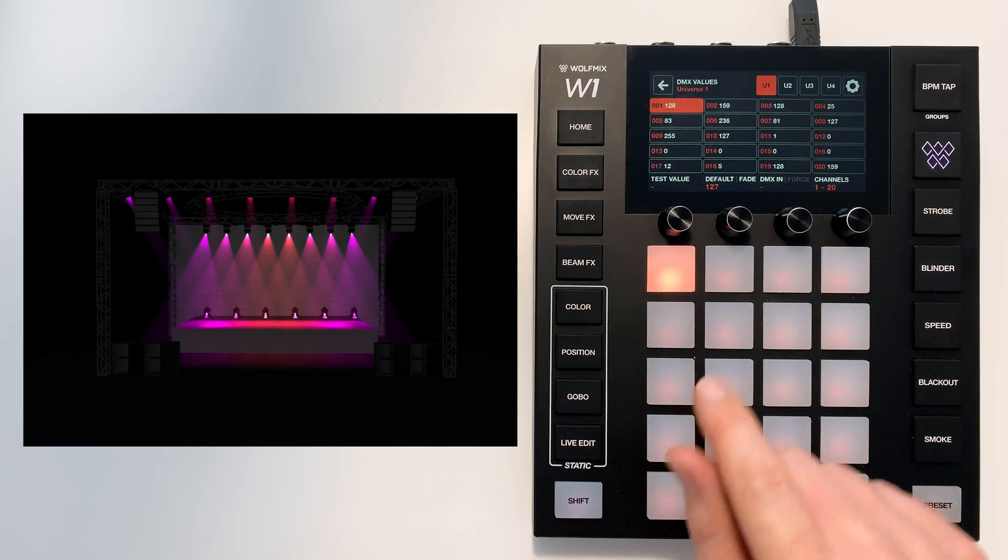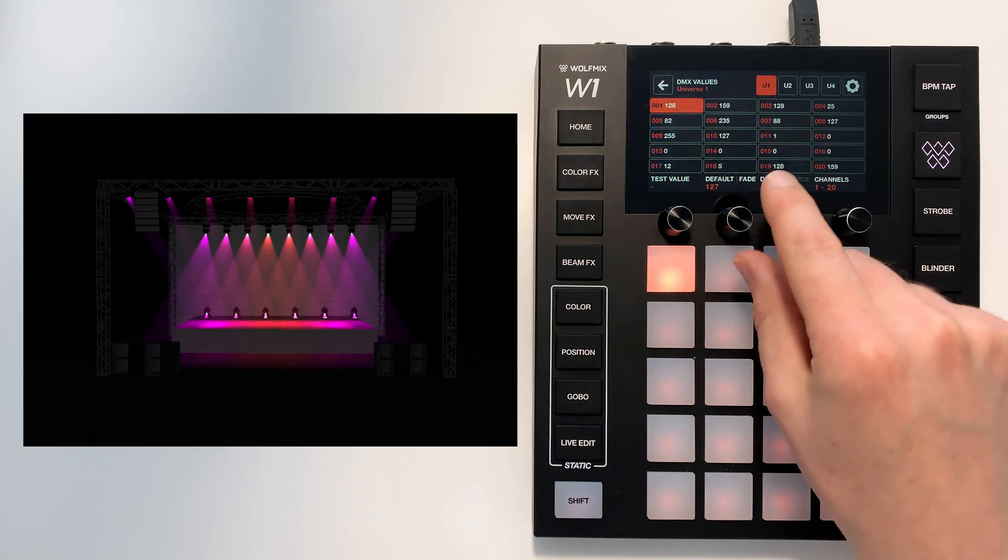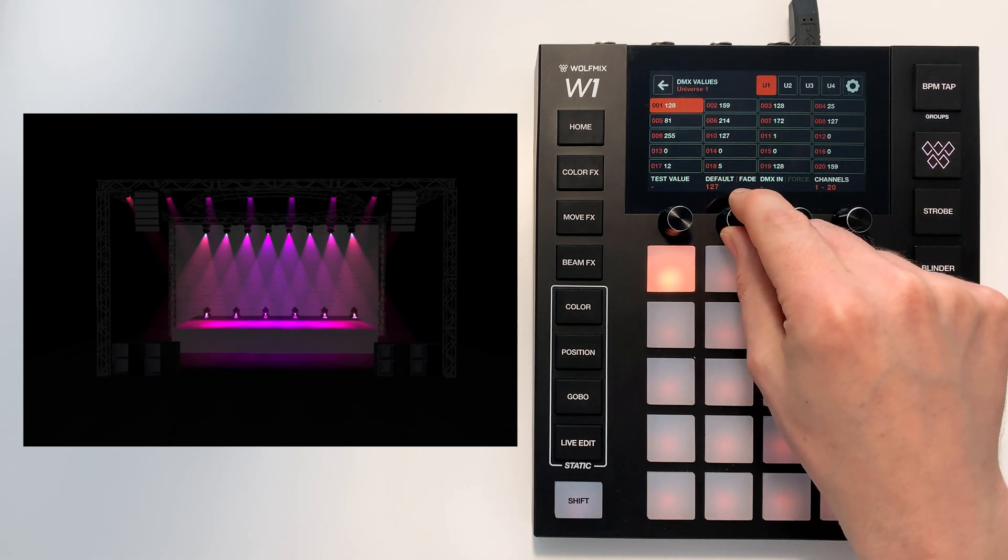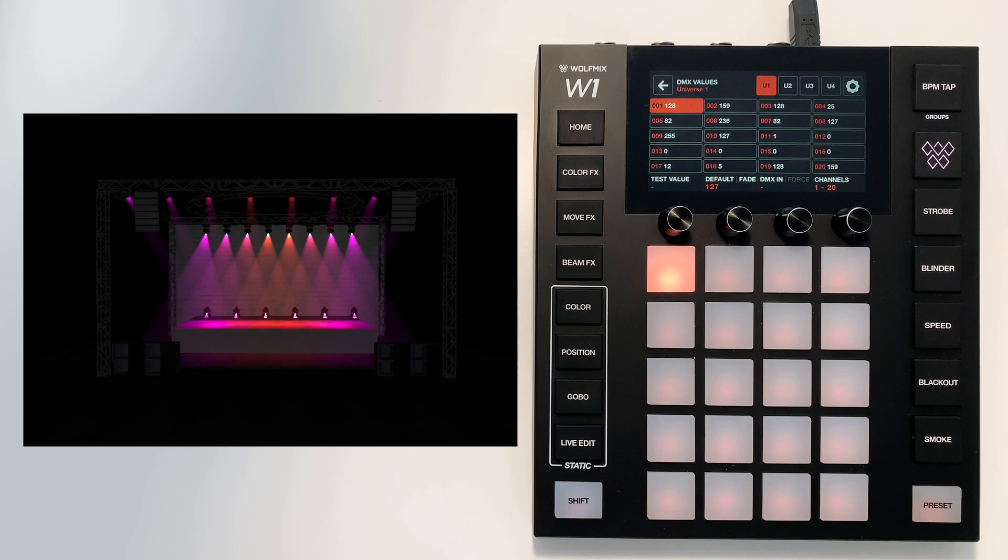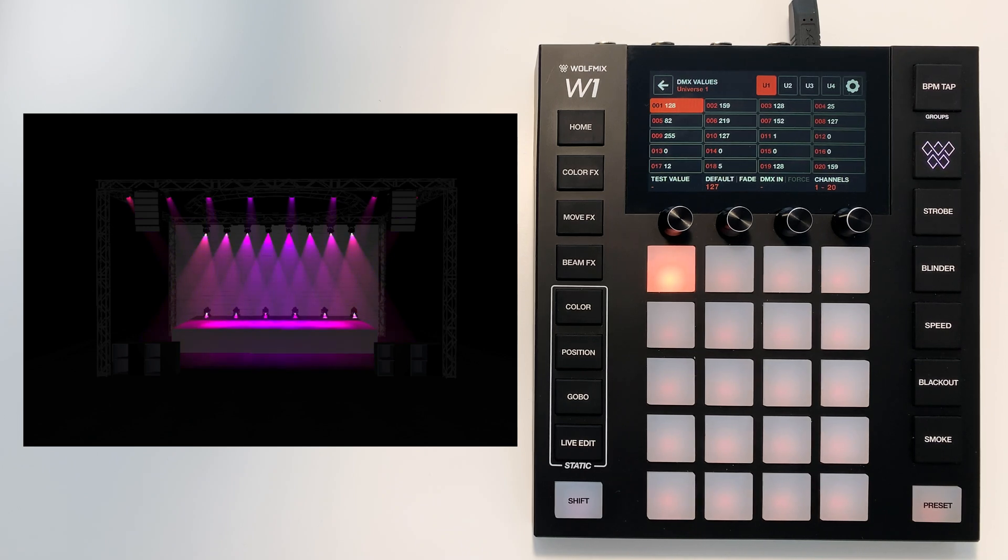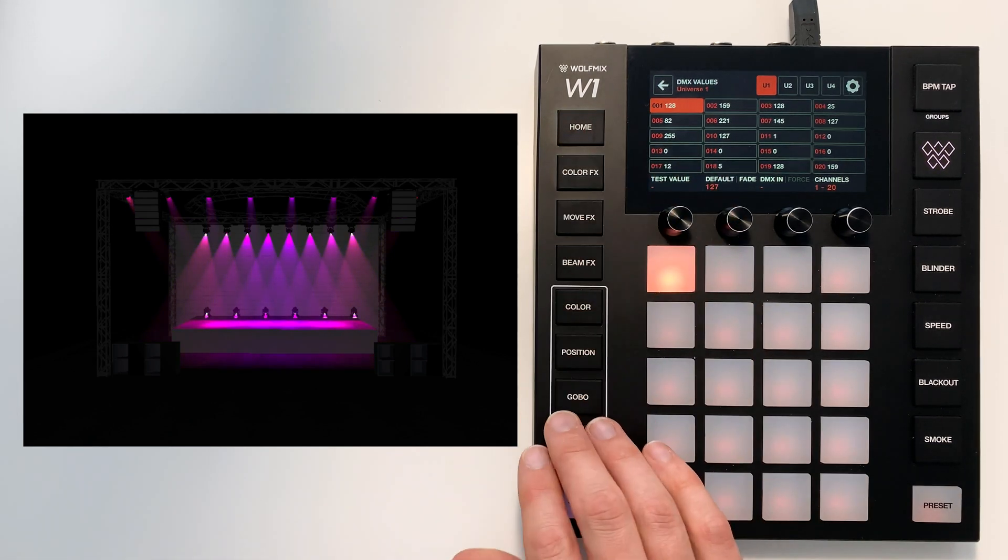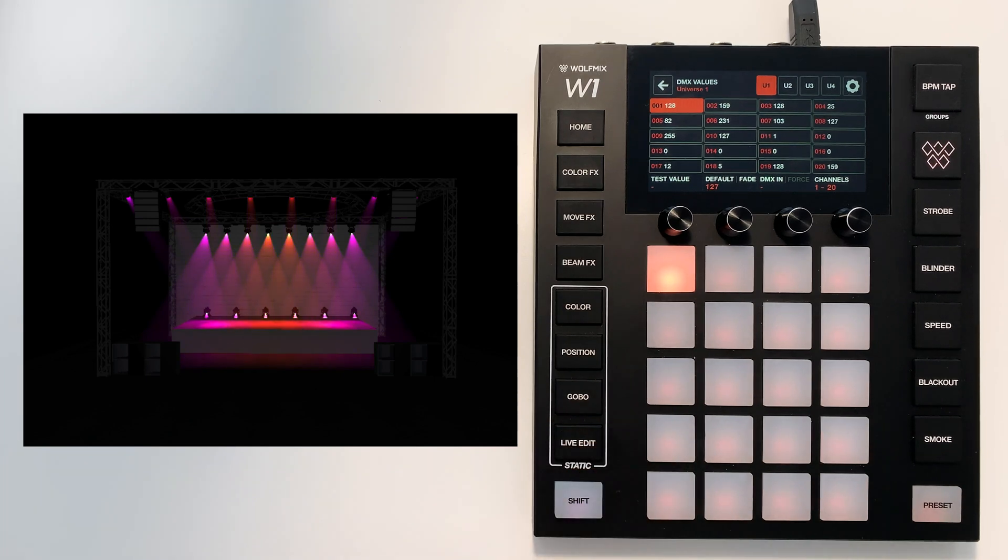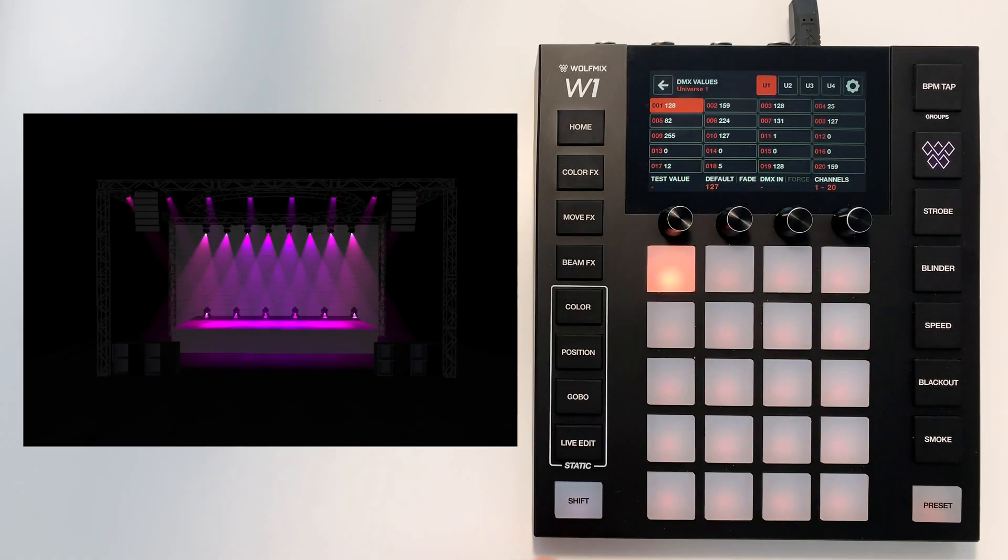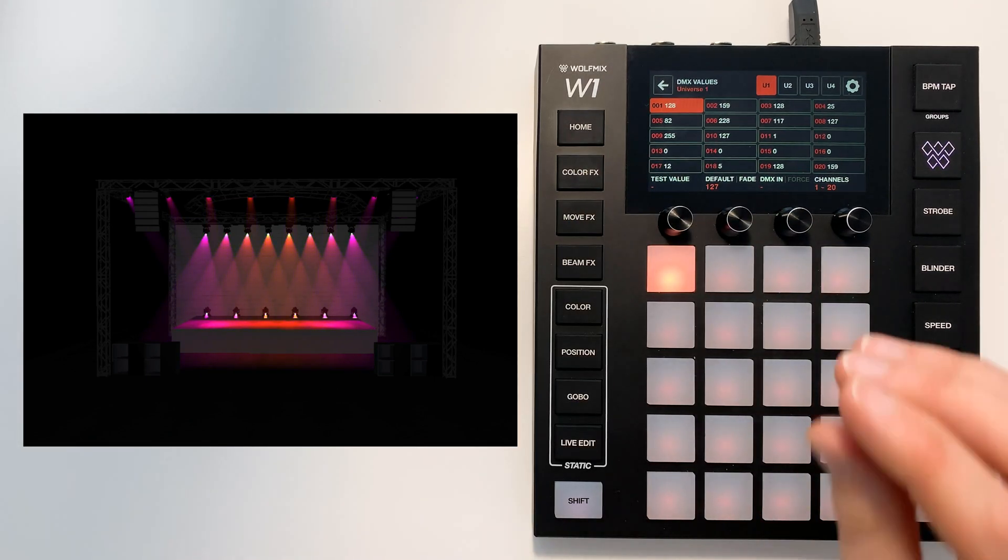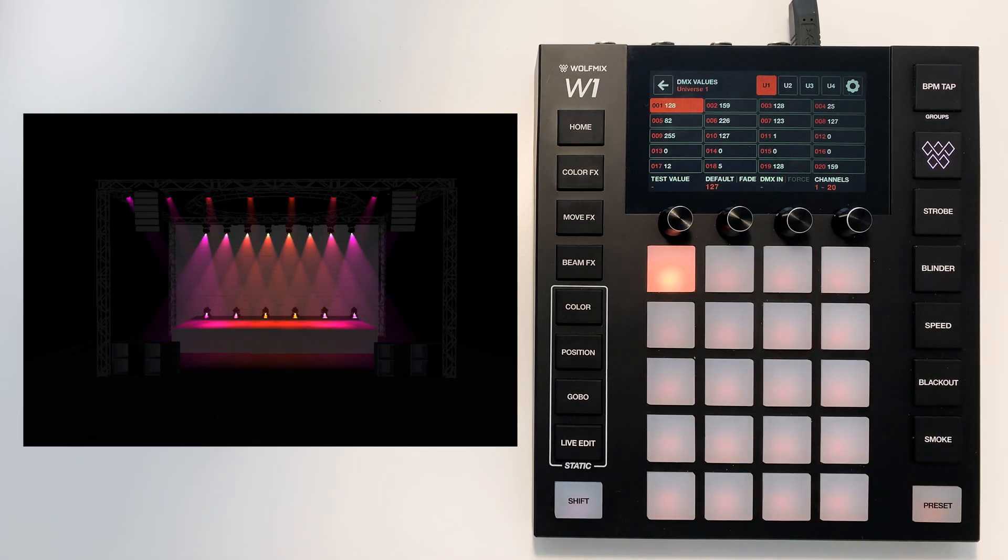Moving to the second encoder, every channel has a default value. This channel's default value is 127. The WolfMix recalls the default values before it manages any of the processing. So if you switch off all your colors and all your effects it will eventually drop down to this default value.